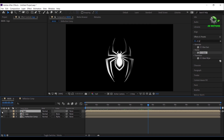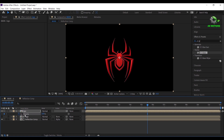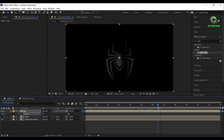Now duplicate the logo comp. Go to 5.5 seconds, add a keyframe on opacity, make it 0. Go some frames forward, then set opacity to 100%.